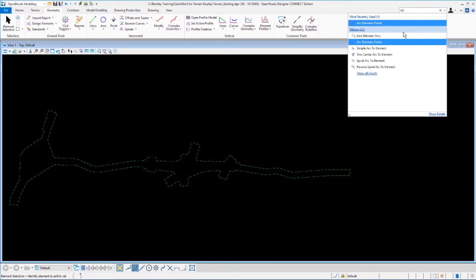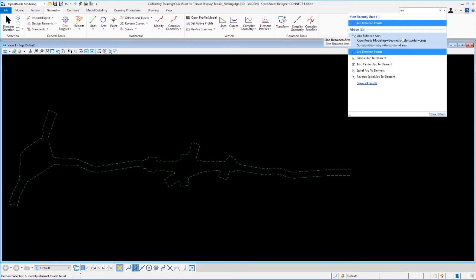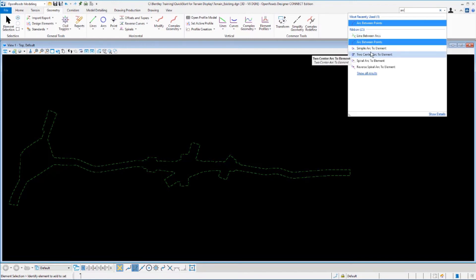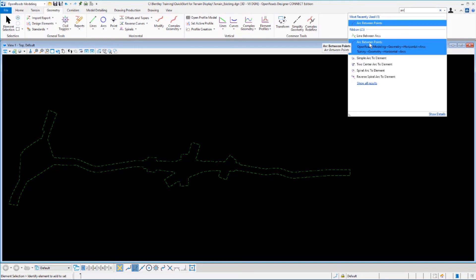Let's key in ARC in the search ribbon and we'll see the search results for all commands on the interface that have the word ARC in them. If we hover over a command, you'll notice that it will show you each workflow, ribbon tab, category, and then the command where that particular command is located.